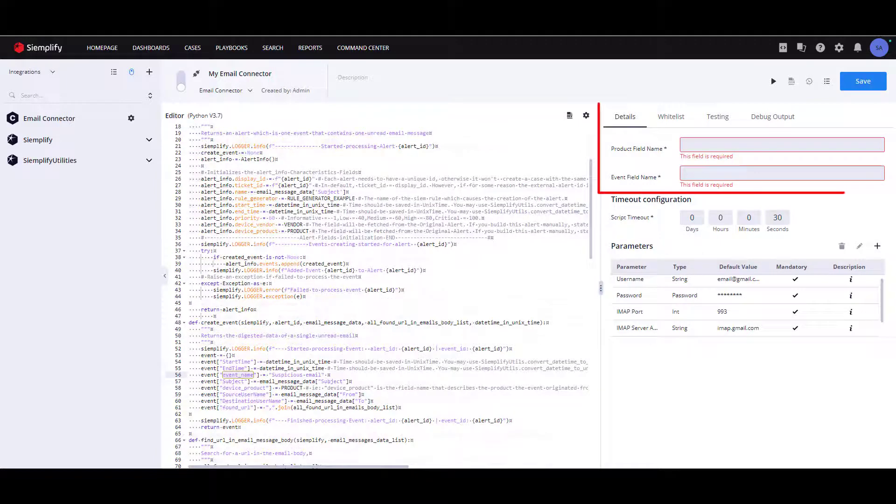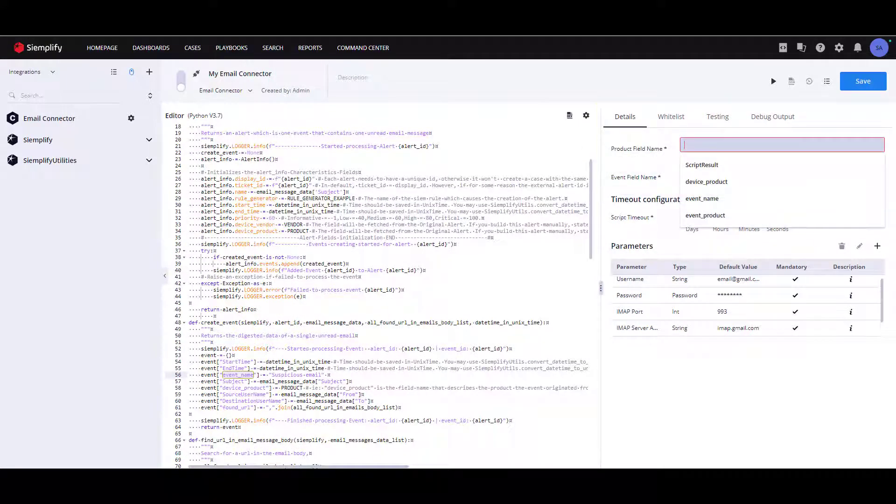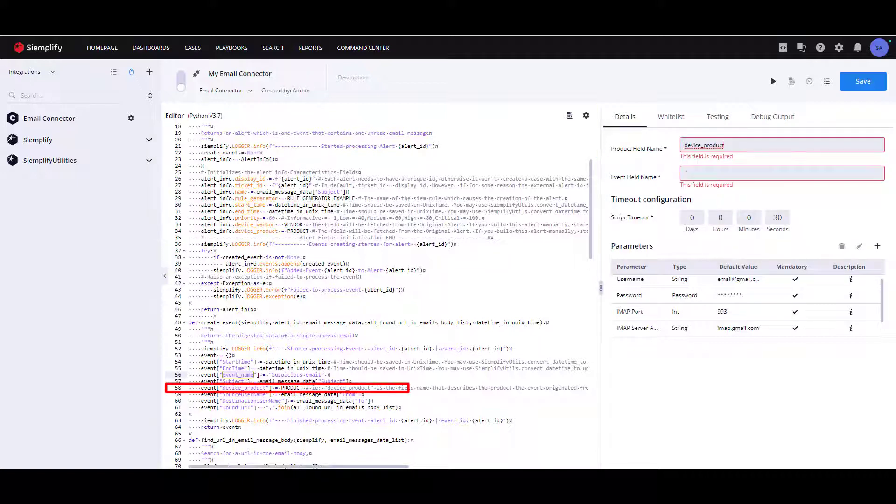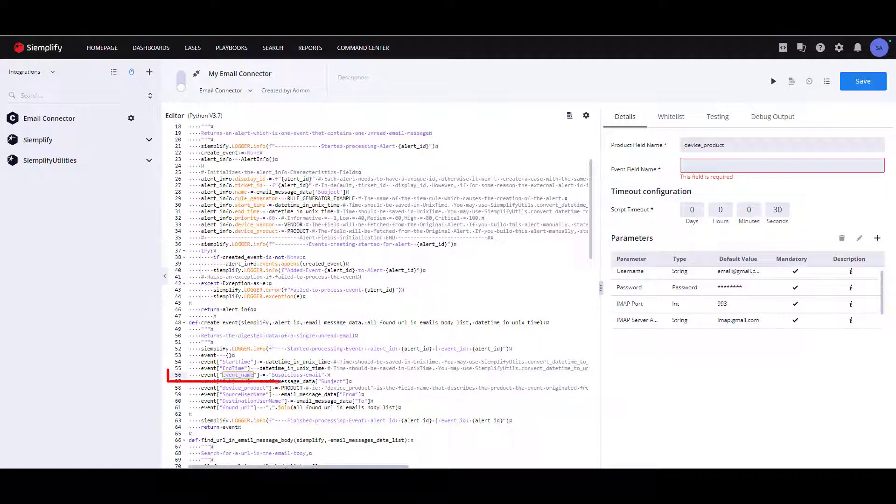In addition, we will define the product and the event field name. The product field name determines which value from the raw fields would be assigned to the product name of the alert. The event field name determines which value from the raw fields would be assigned to the event type field.